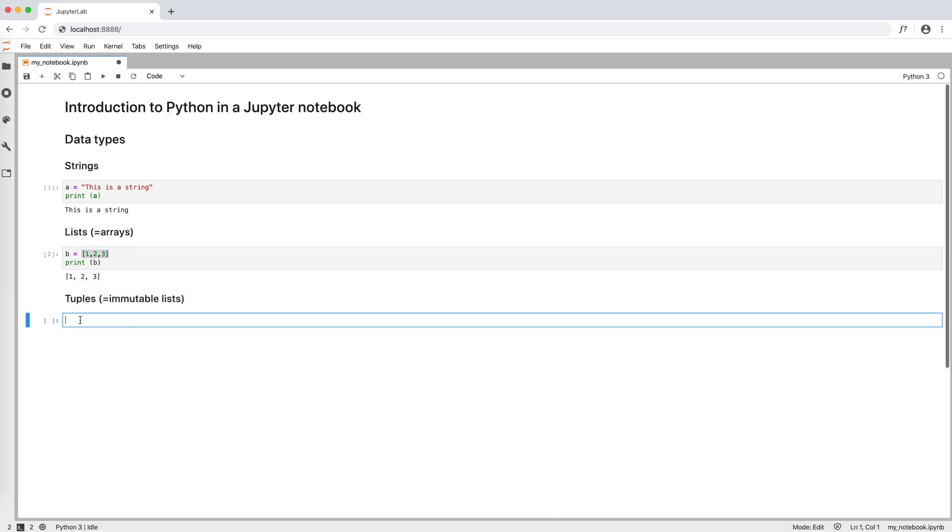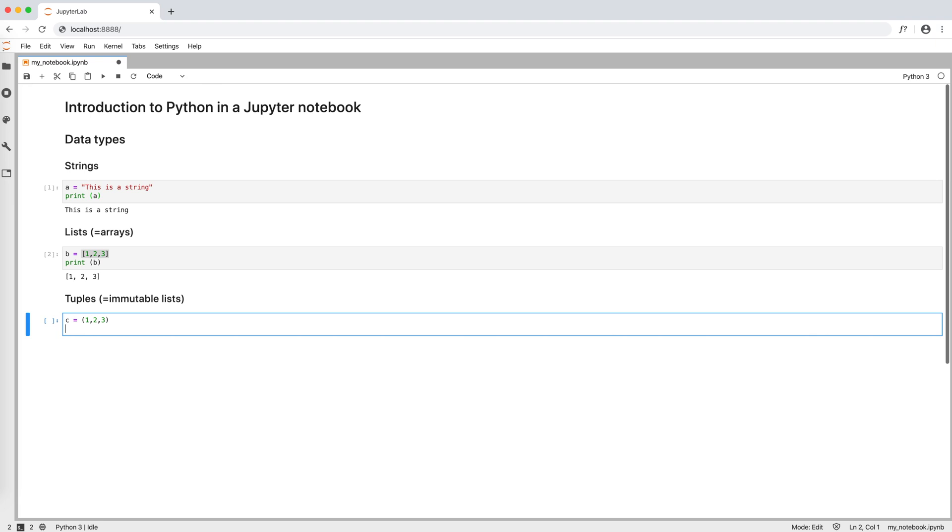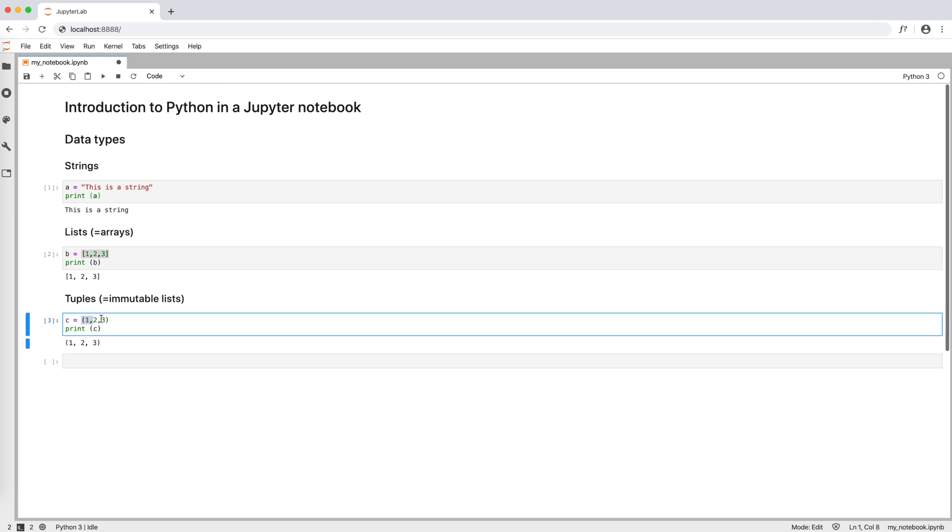Something interesting are tuples, which are immutable lists. So, for example, c equals open and close round brackets 1, 2, 3, print c. To note here is that, differently from lists, in tuples, elements are in between round brackets.